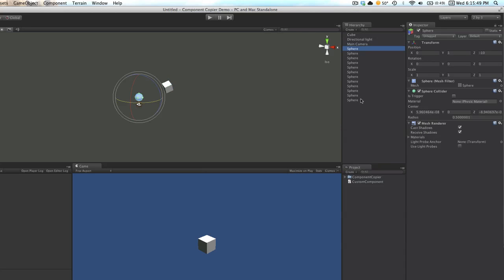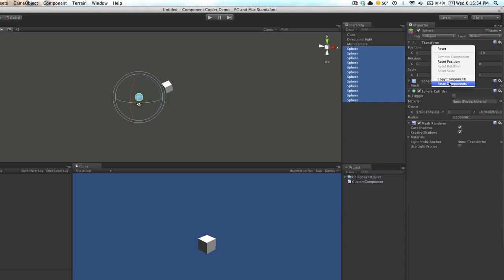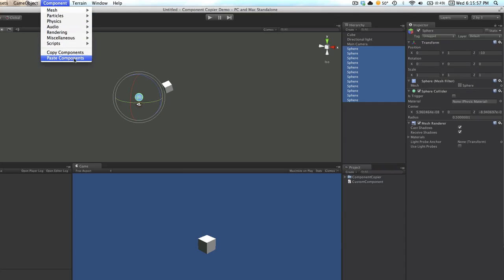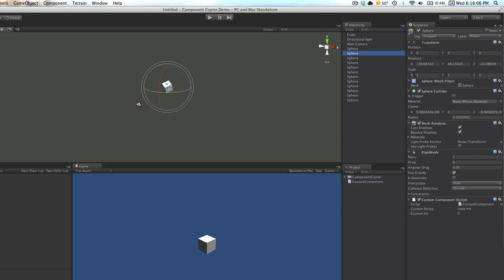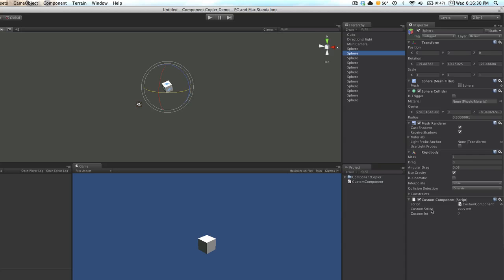We will select all of our spheres, and again, we can either right-click on the transform and paste, or we can do it from our component menu. Now, all of these spheres, if we go through this list, they all look the same. They now have the position and rotation that we copied from our cube in our transform. We've added a rigidbody with the default value of 1. We didn't select that variable. We also have our custom component script with our string that we selected, copy me, and we left the integer at default. So for all of these spheres, we added these components and copied this copy me variable, the string, and also the position rotation from our transform.